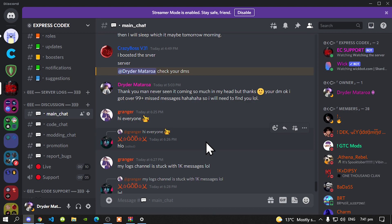So go check them out in the description below and we're going to get straight into the video. This video is all about how to install the custom pads. This custom pad is developed, made, and created by me and it's my first mod that I've done for GTA V.